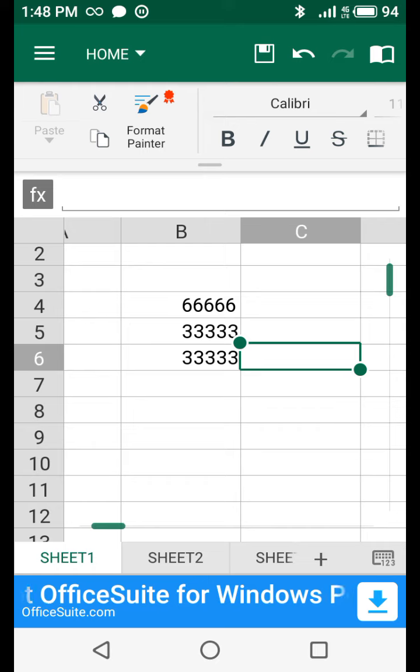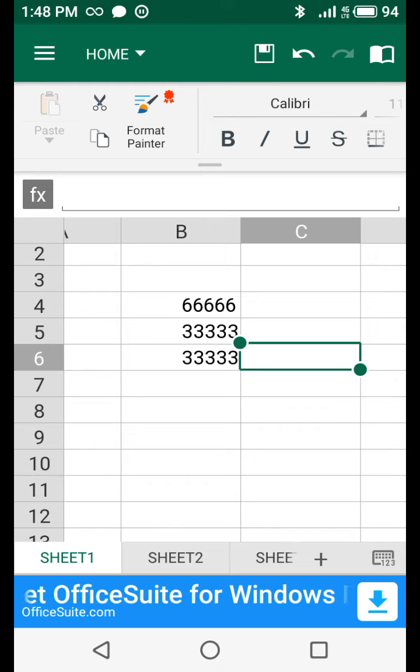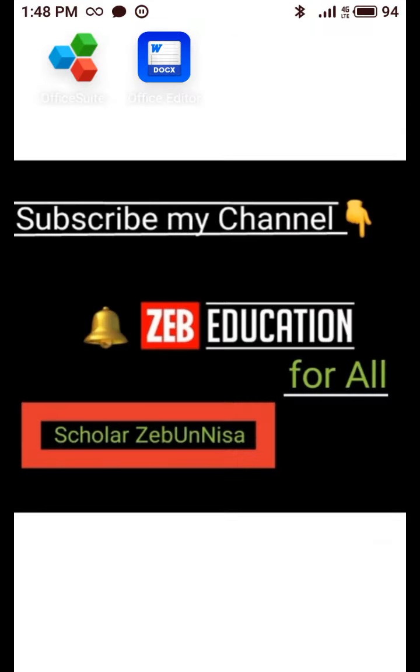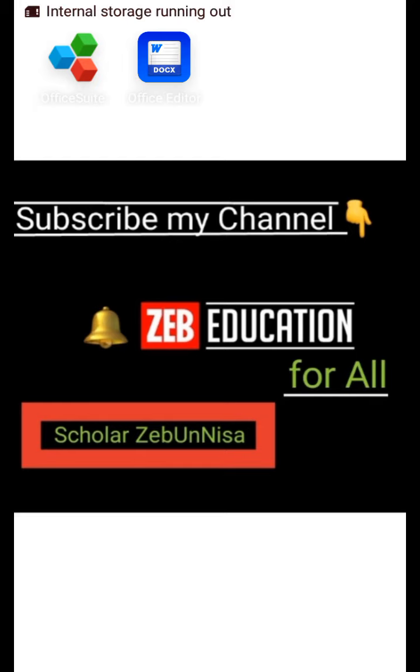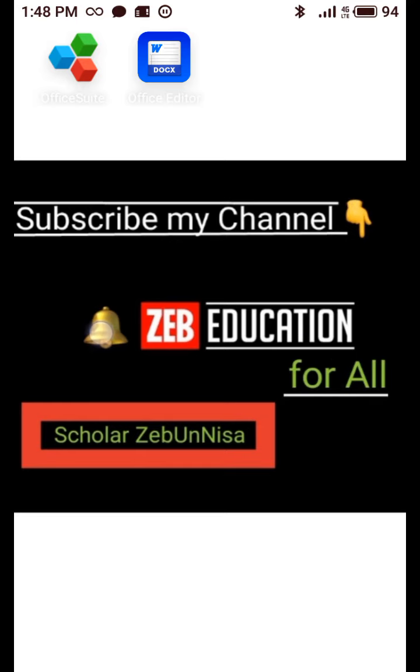So guys, like and watch my video complete and comment if you like my video. If you not subscribe my channel, then subscribe my channel Zeb Education for All and click the bell icon. See you later tomorrow next lecture. Take care guys.